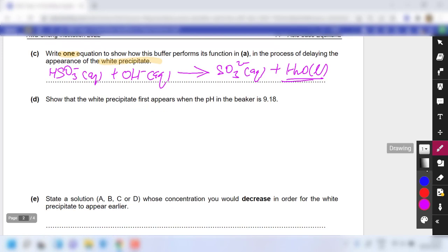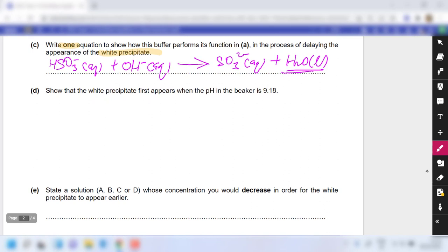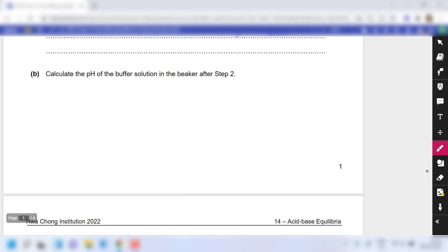Part D is probably the hardest part. You are supposed to show that the white precipitate first appears when the pH is 9.18. The question gives you the answer and asks you to verify it using the data provided — this is why such questions are called data-based. You interpret which data is important to use.